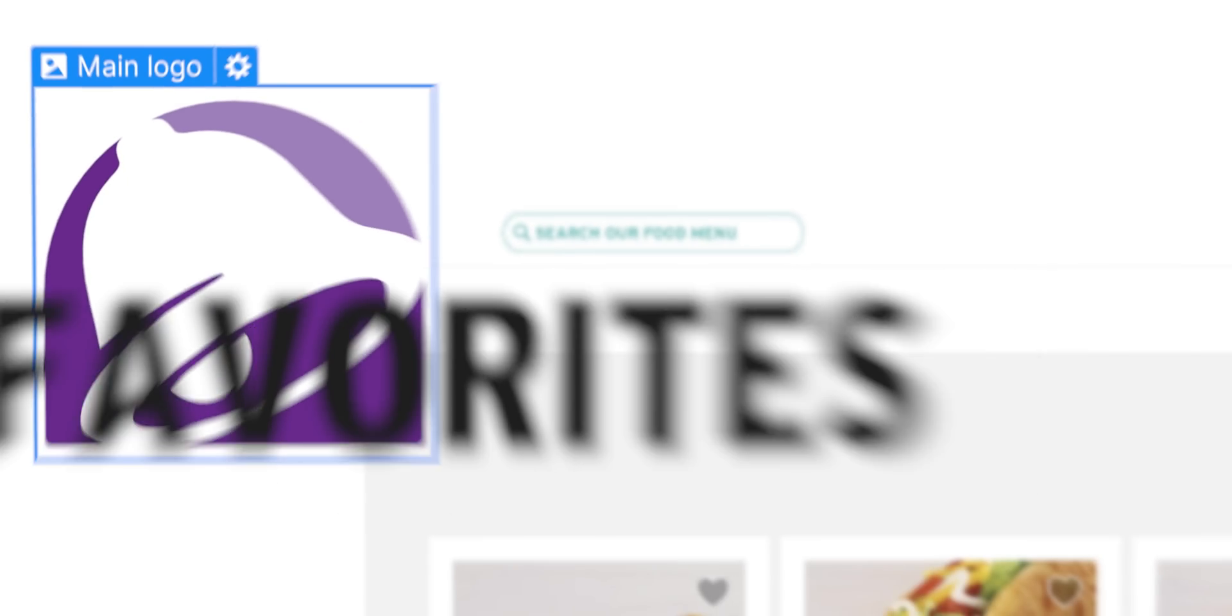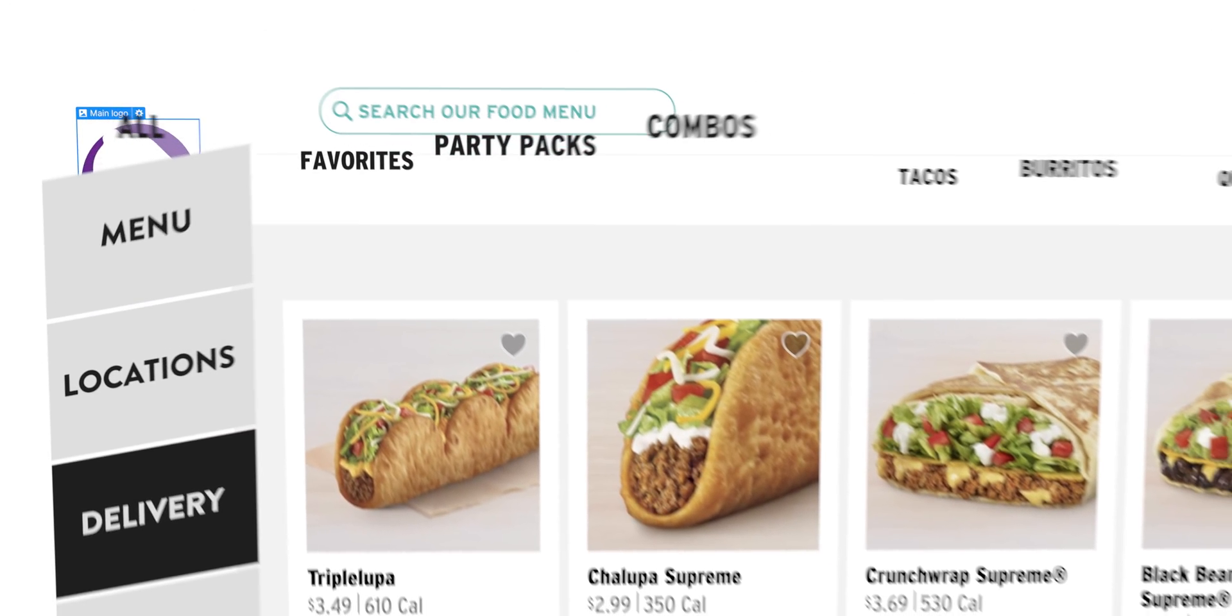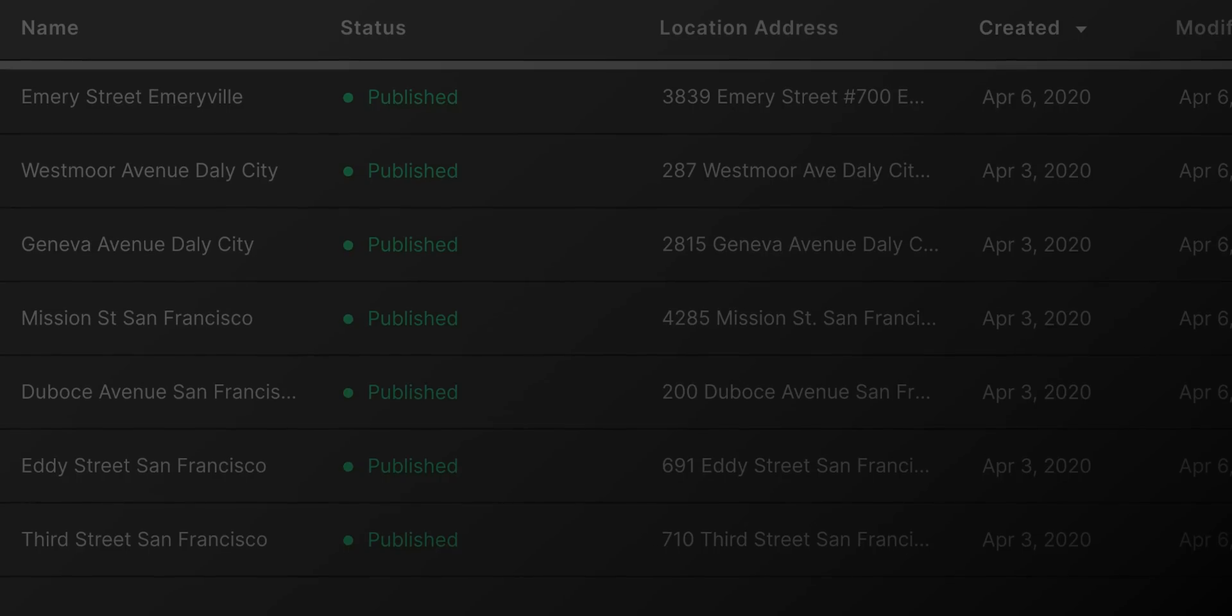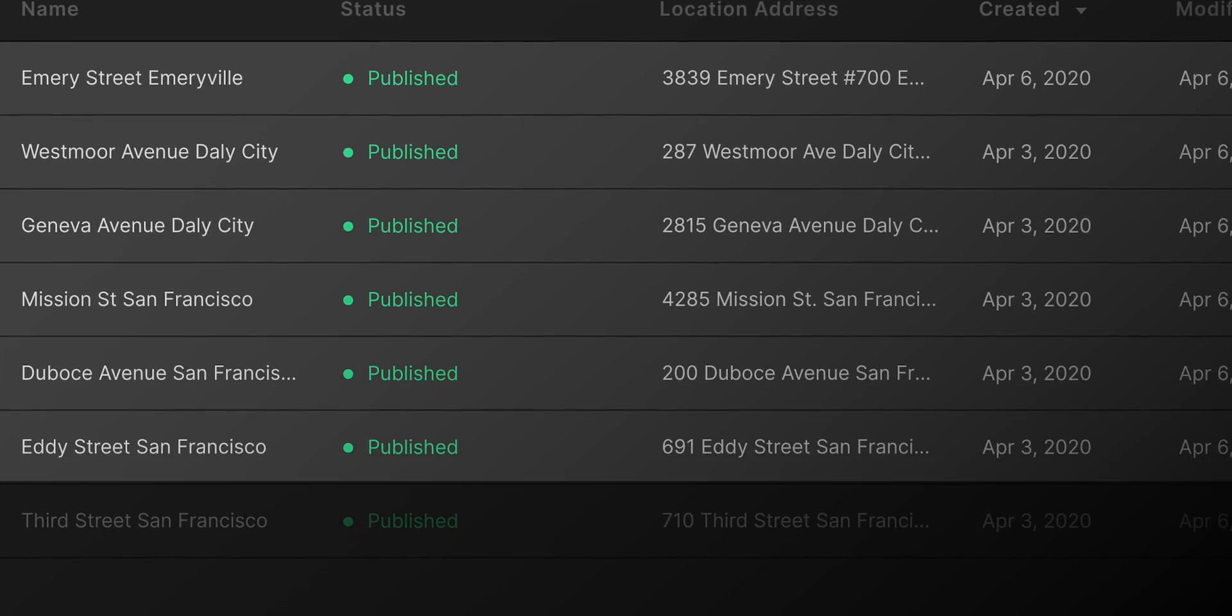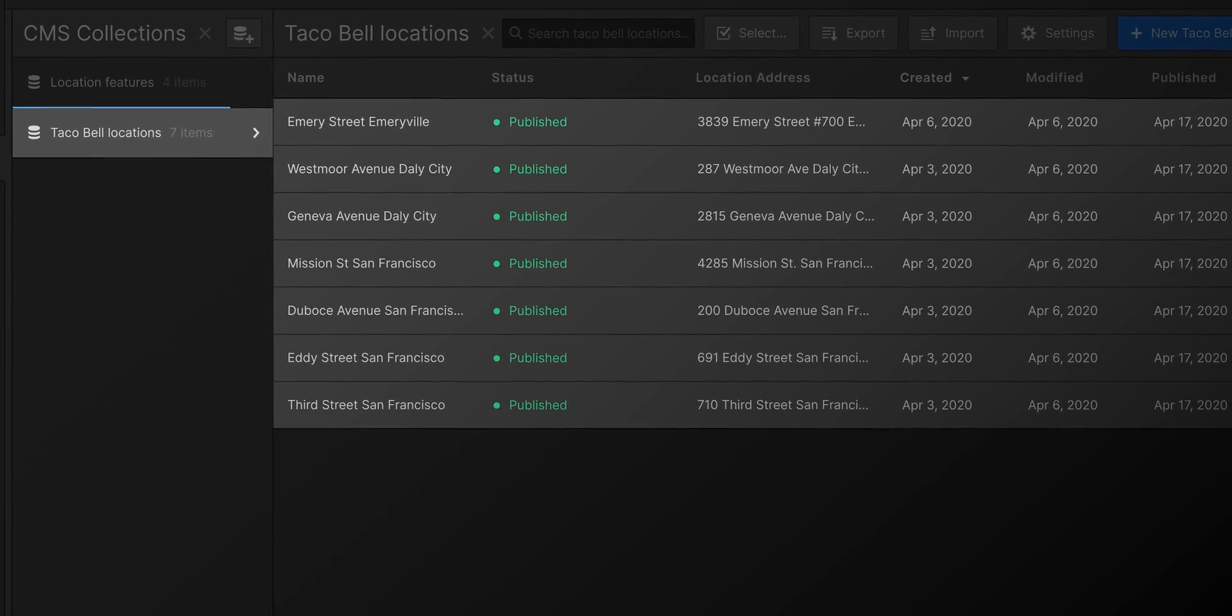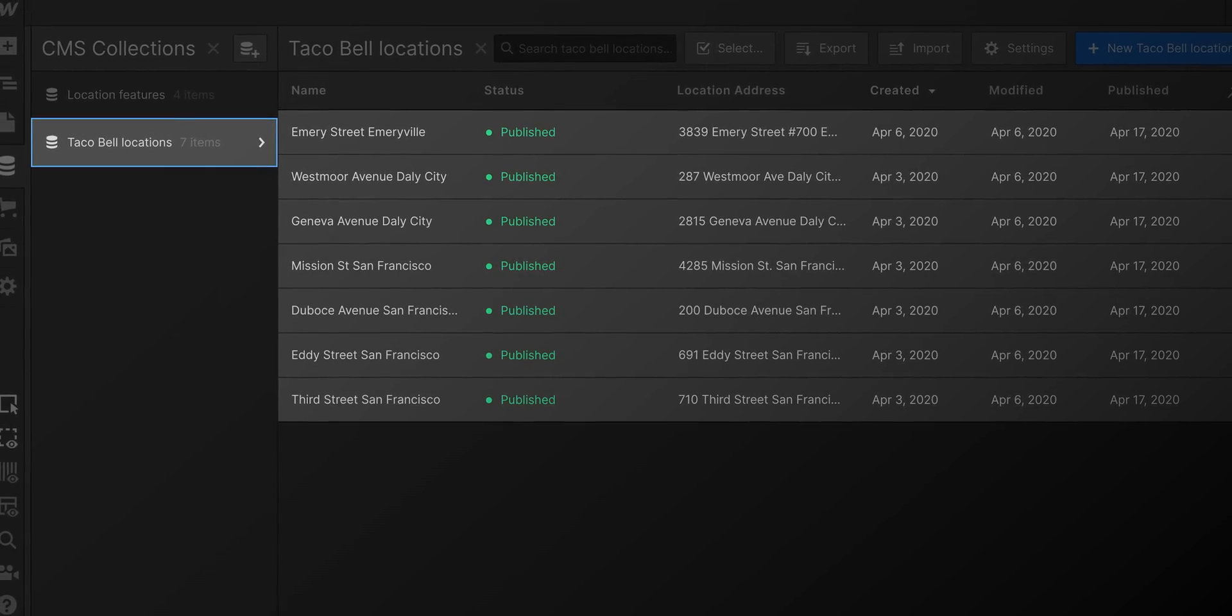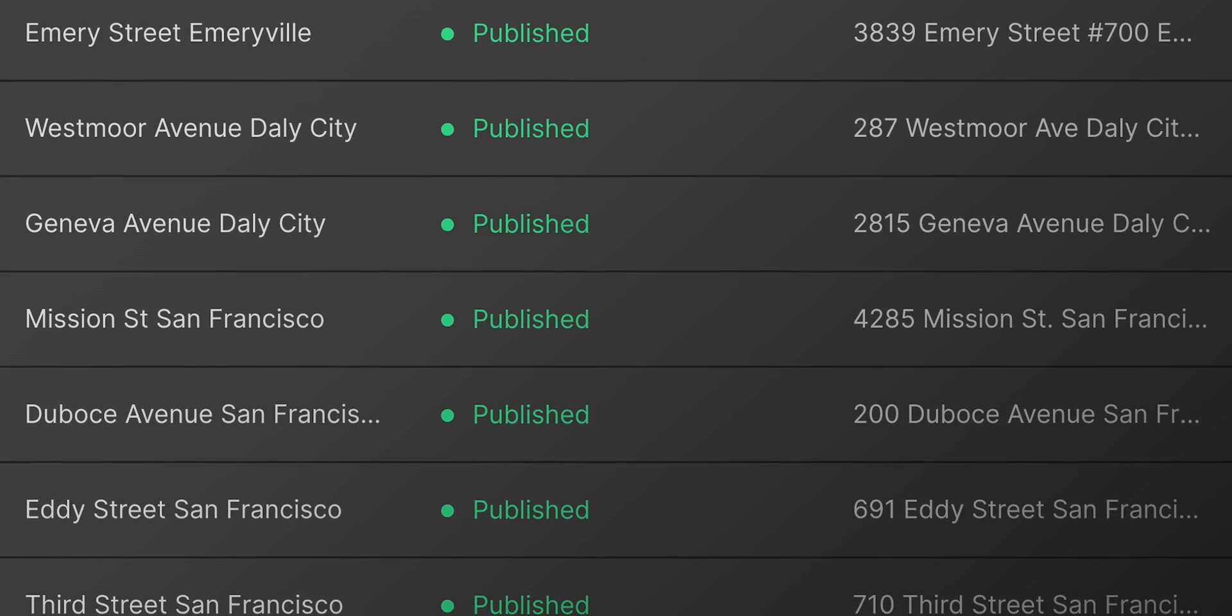Taco Bell is delicious, and anyone who says otherwise is objectively wrong. Here's a list of locations for Taco Bell in our area. It's just a collection, a simple database in Webflow that has a list of locations.